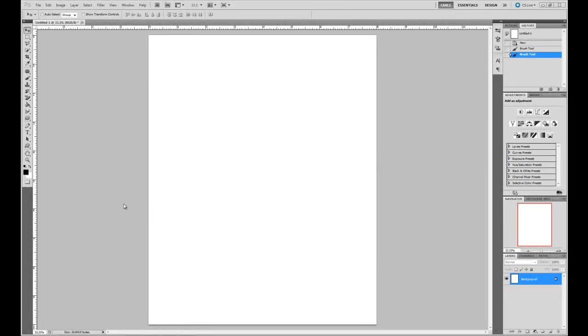Hello, this is Master Photographer Carl Satoff and I'm going to show you how to draw a straight line with a brush in Photoshop.